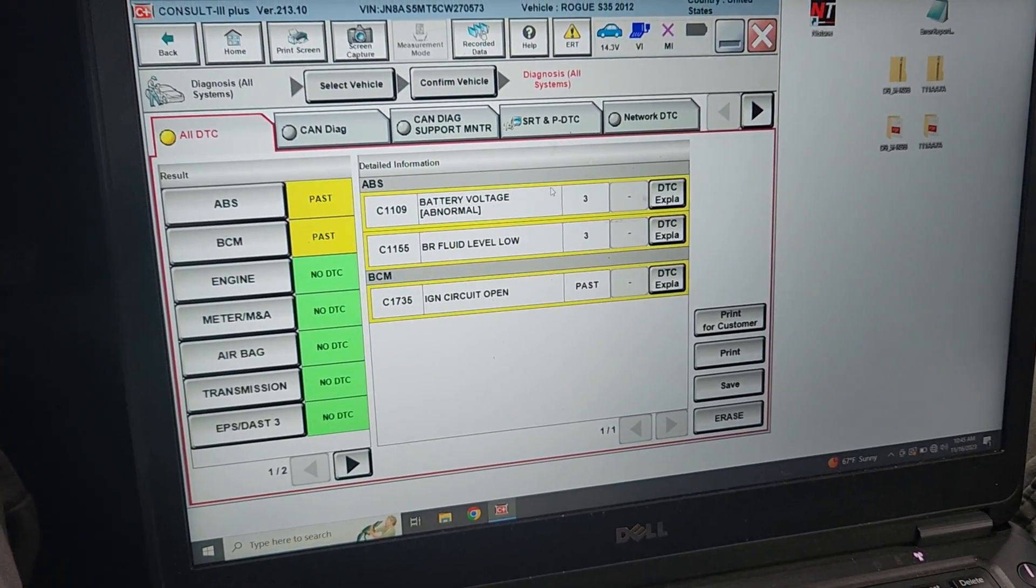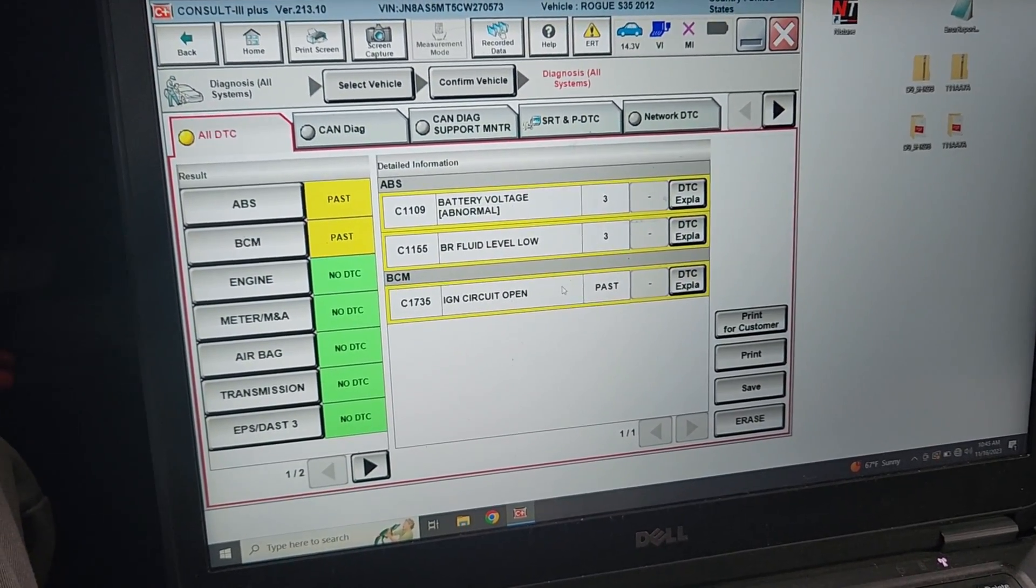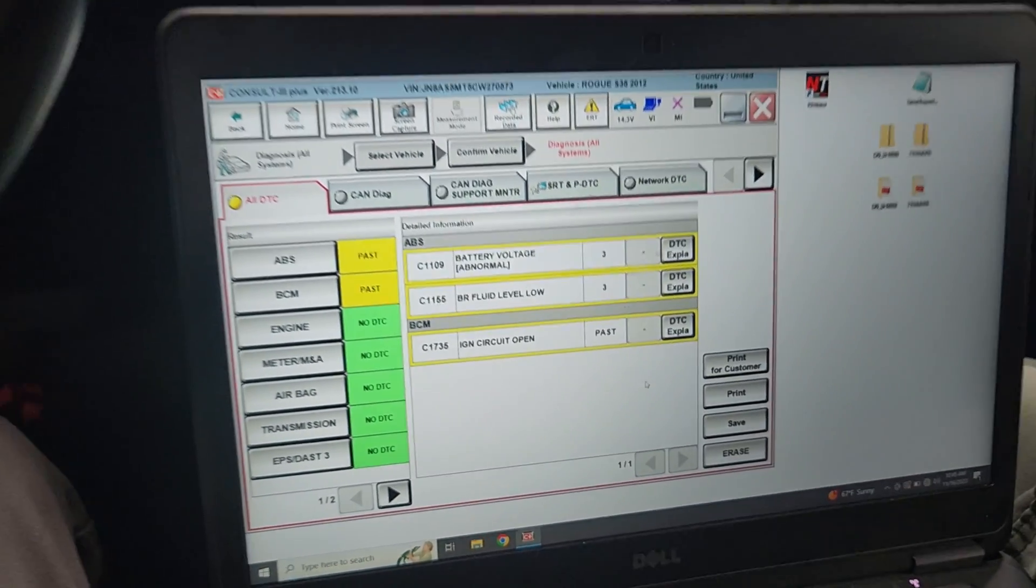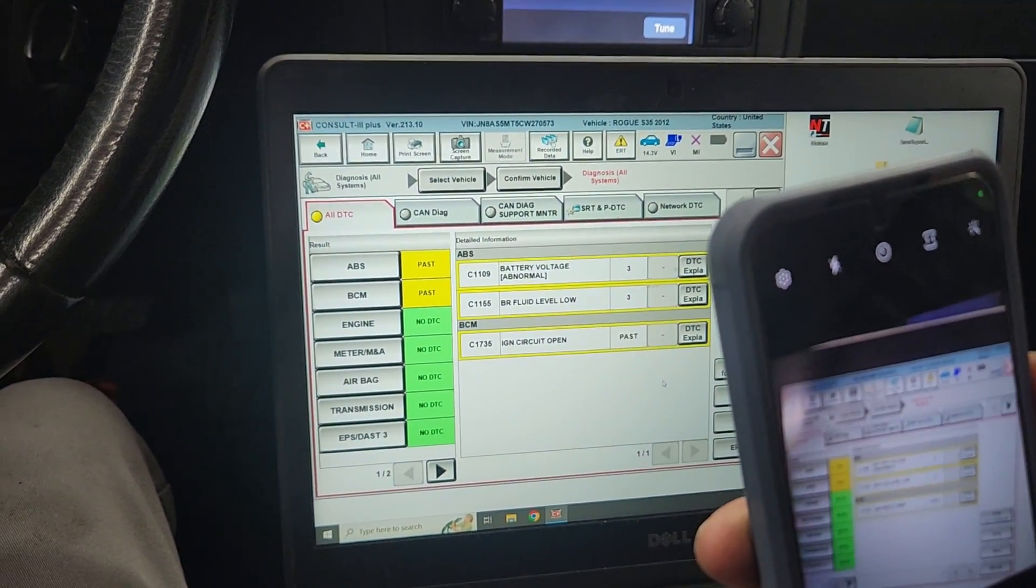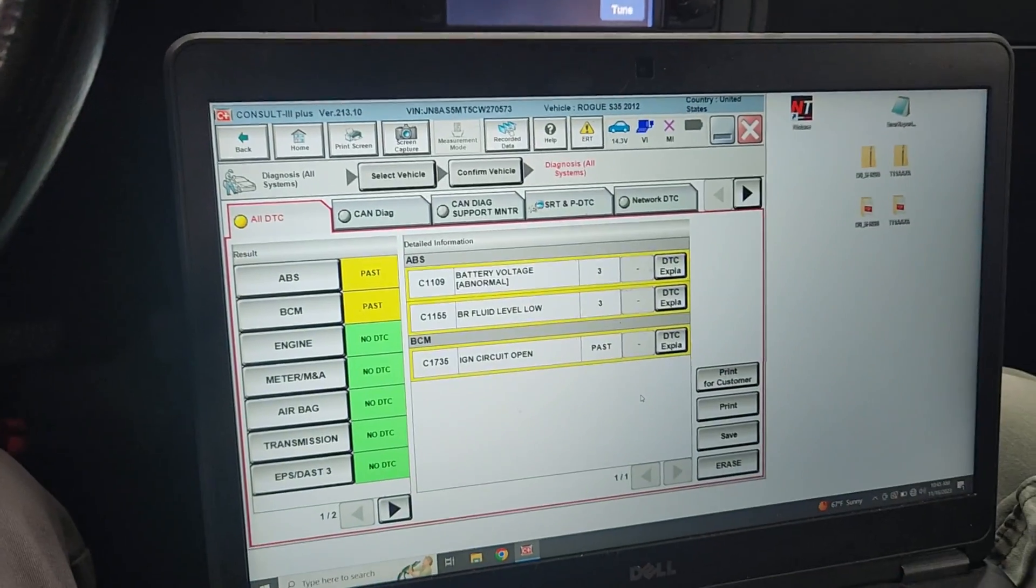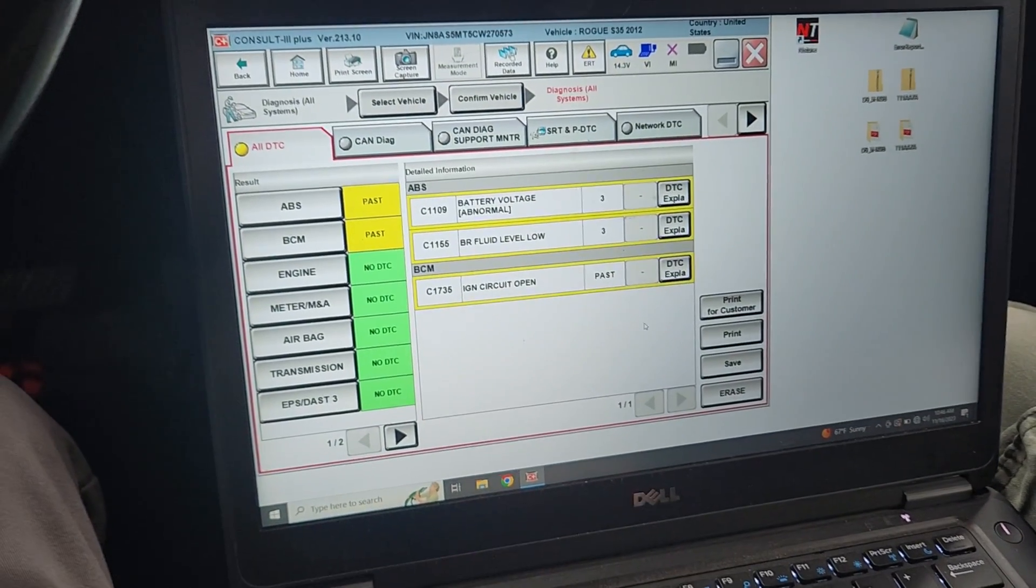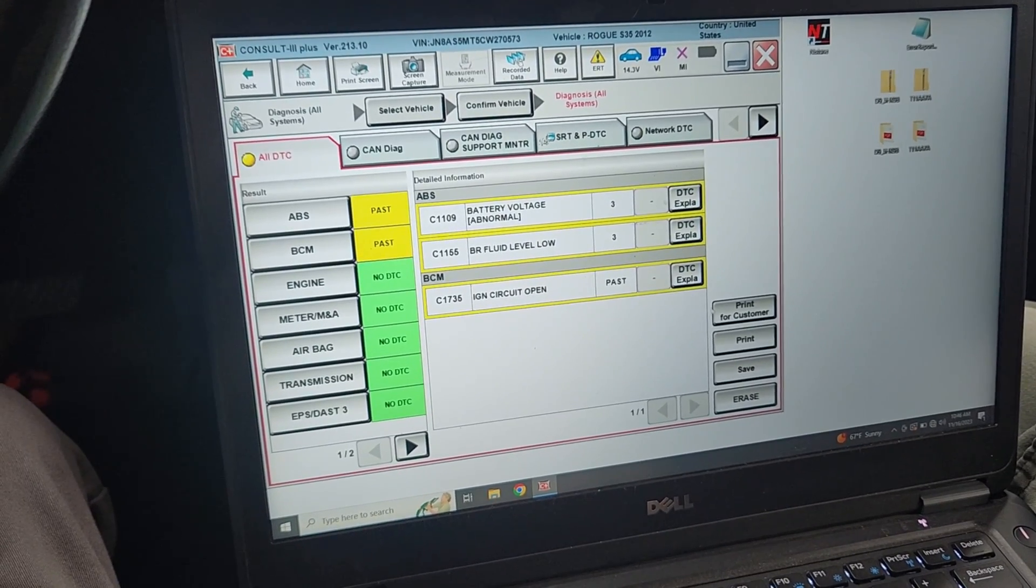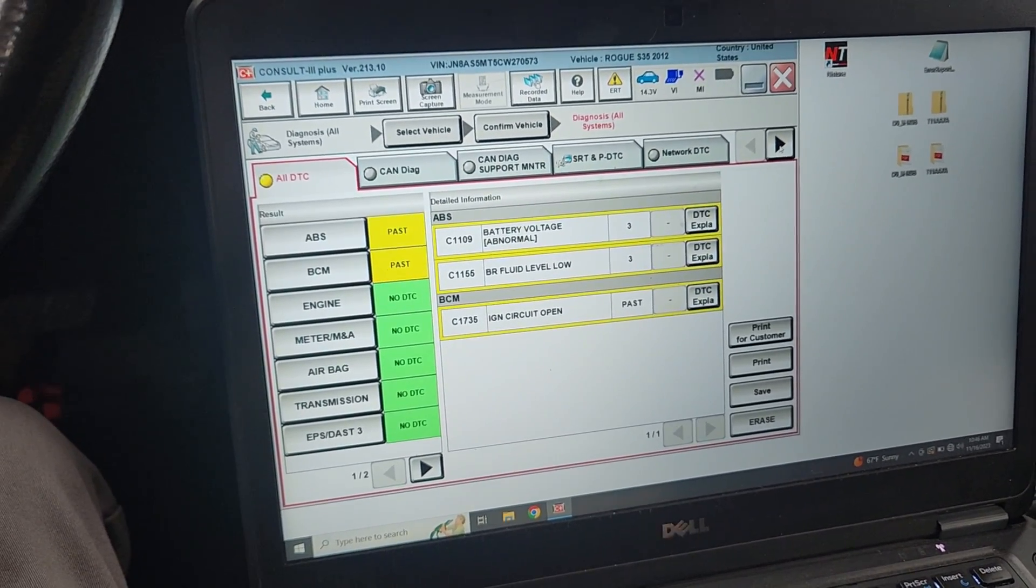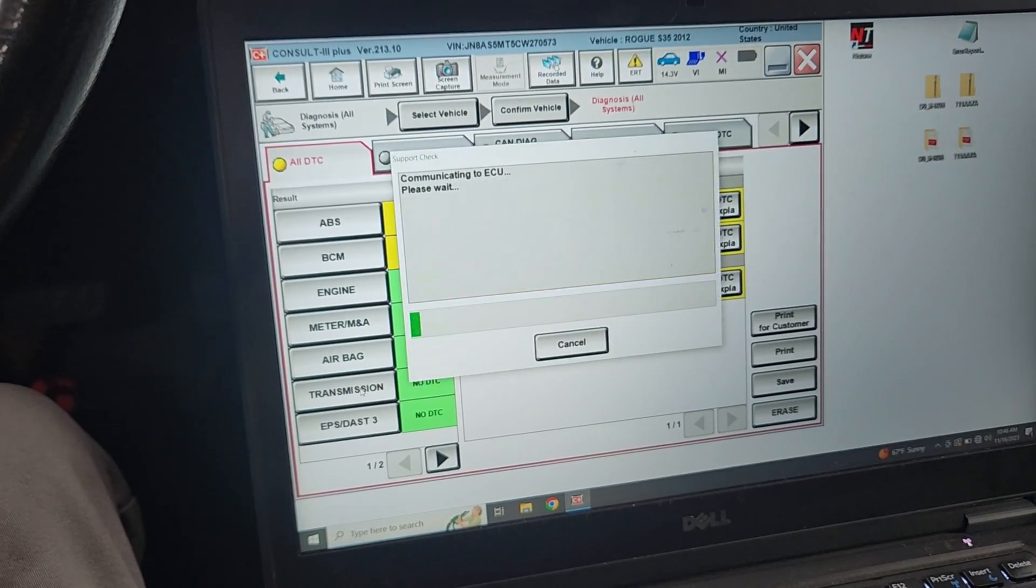So battery voltage code, surprise surprise, fluid level low, ignition circuit open. Josh is gonna grab the dash picture, the VIN picture. We got all our DTCs saved. We're gonna go into the transmission module, no DTCs there.